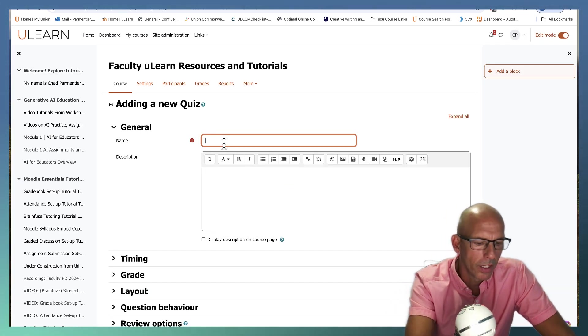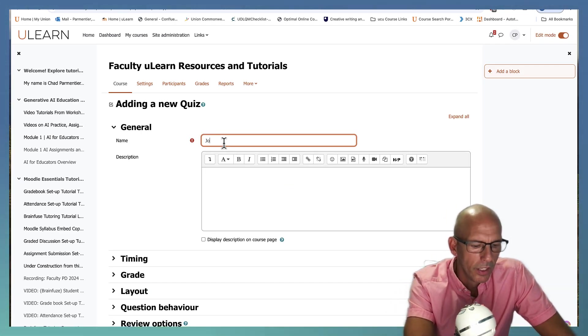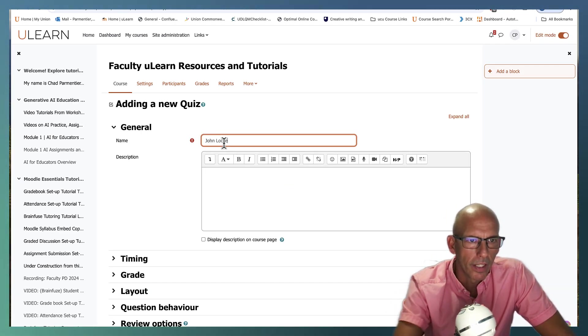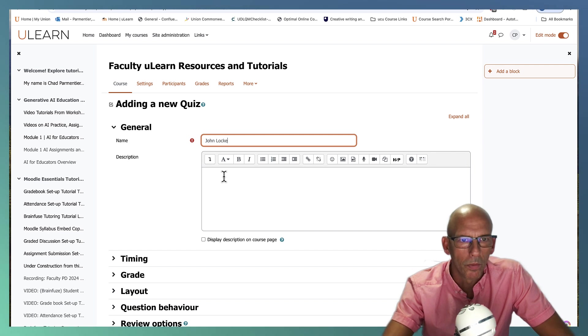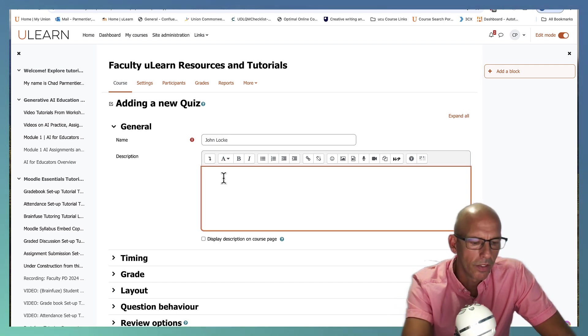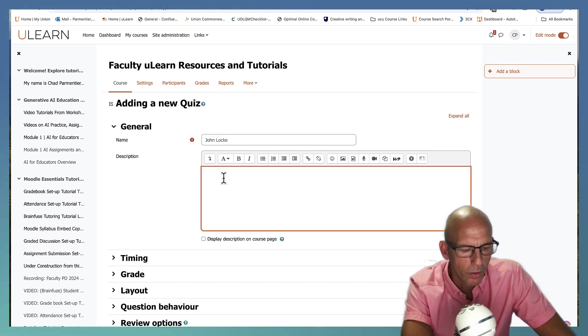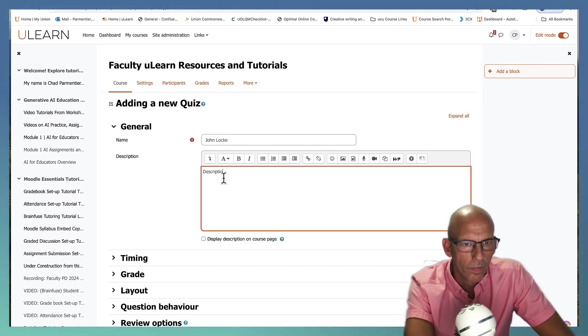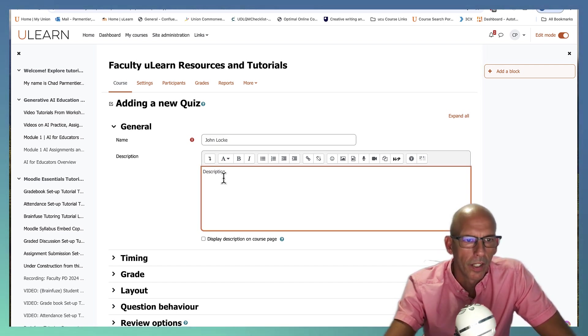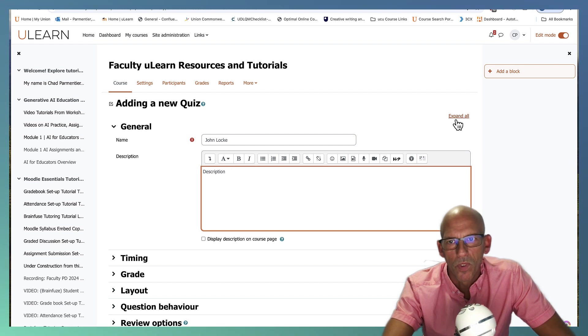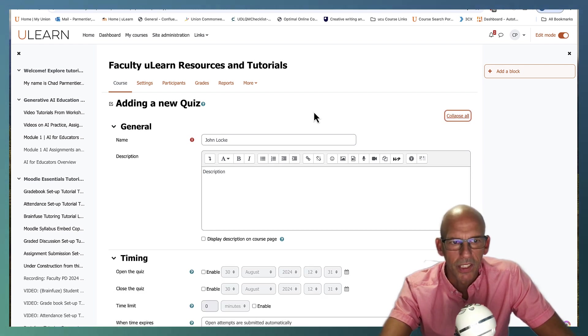For this quiz we're going to call it John Locke and you can put a description in if this is actually a quiz you're doing. And then let's look at some of these settings.